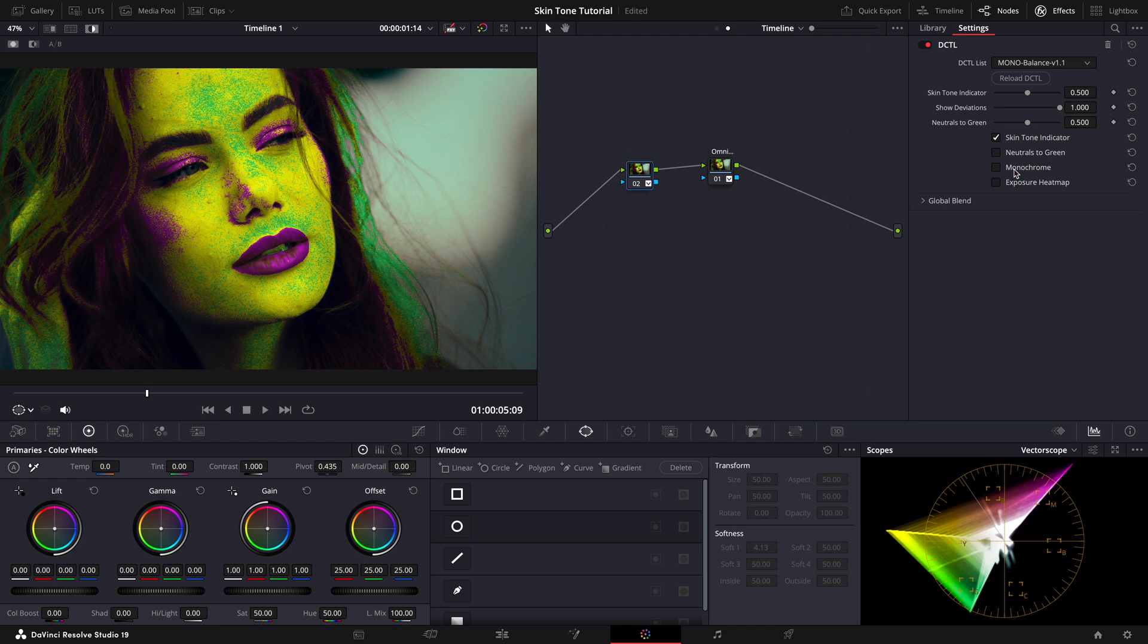When we switch this tool on, we get this overlay on our images.